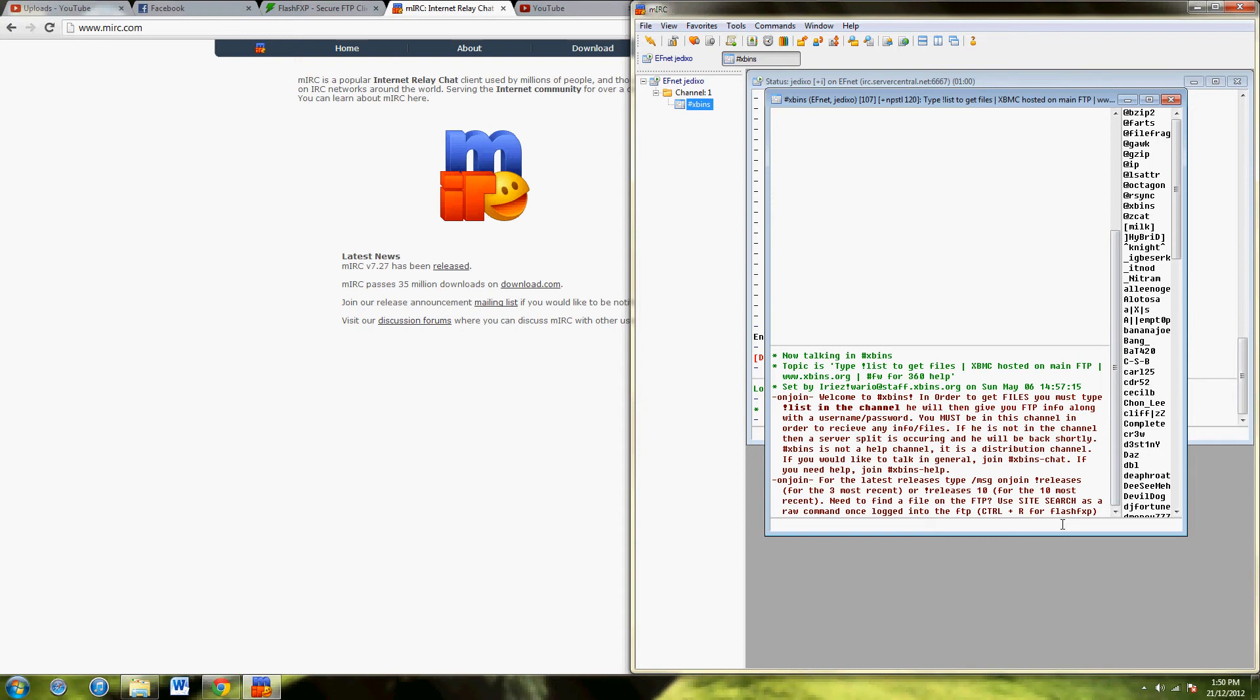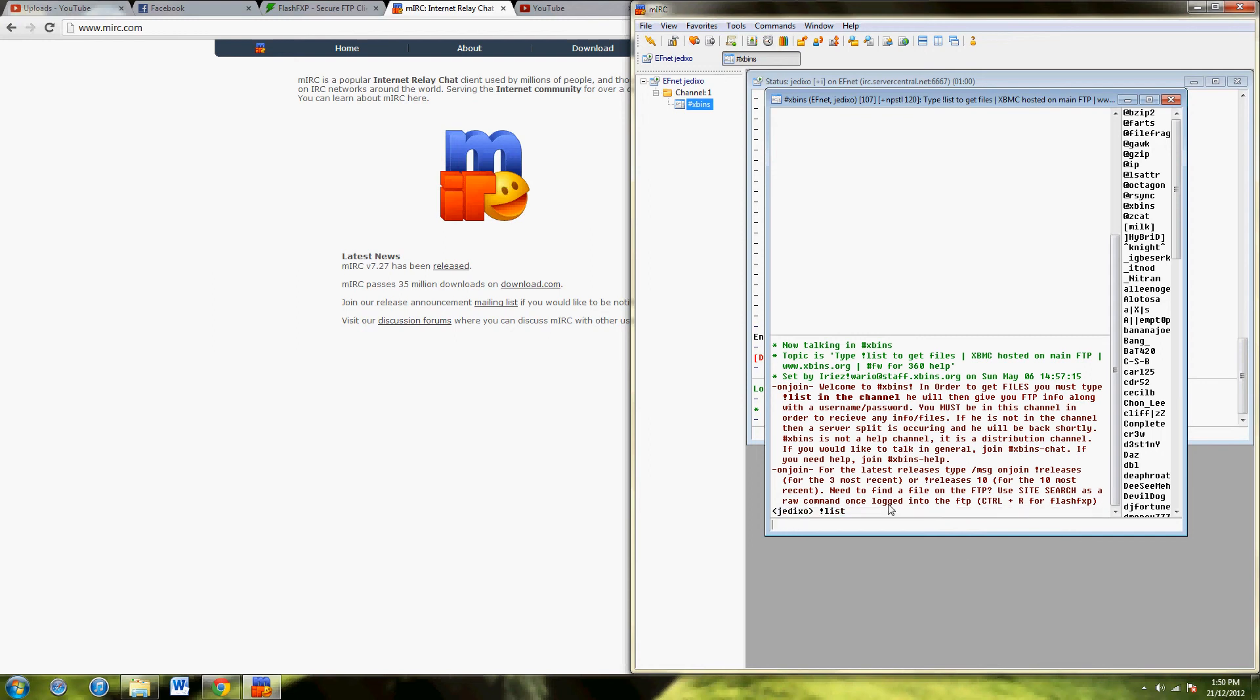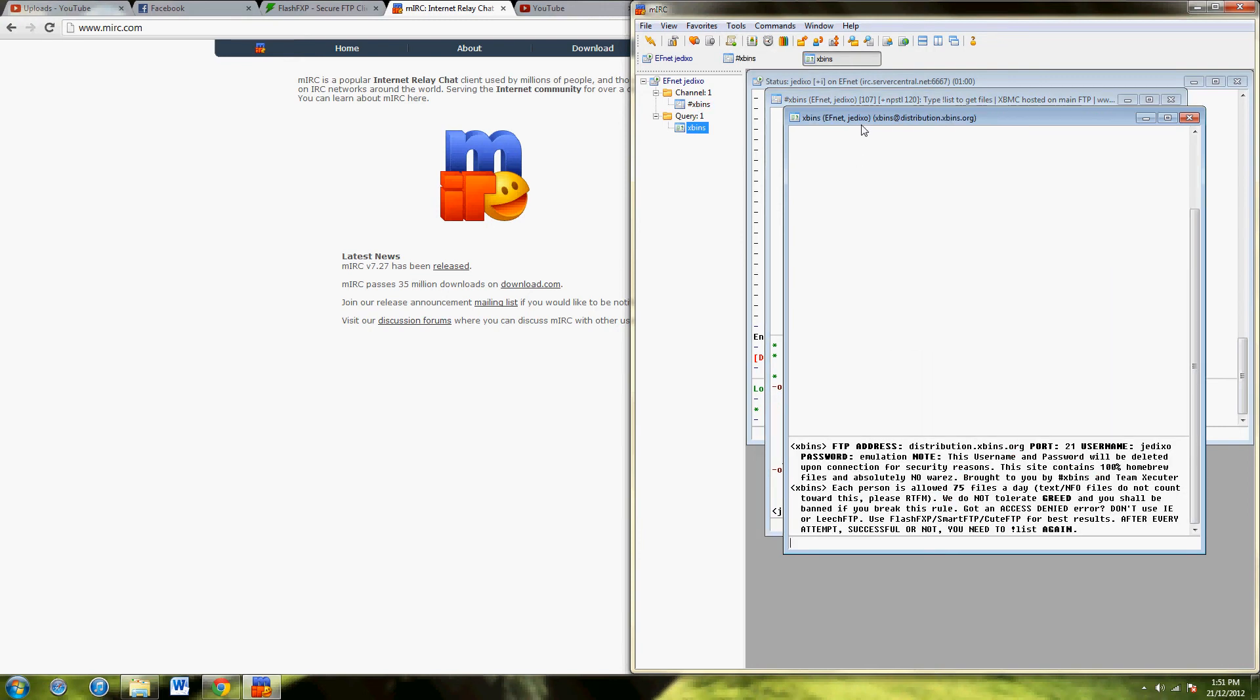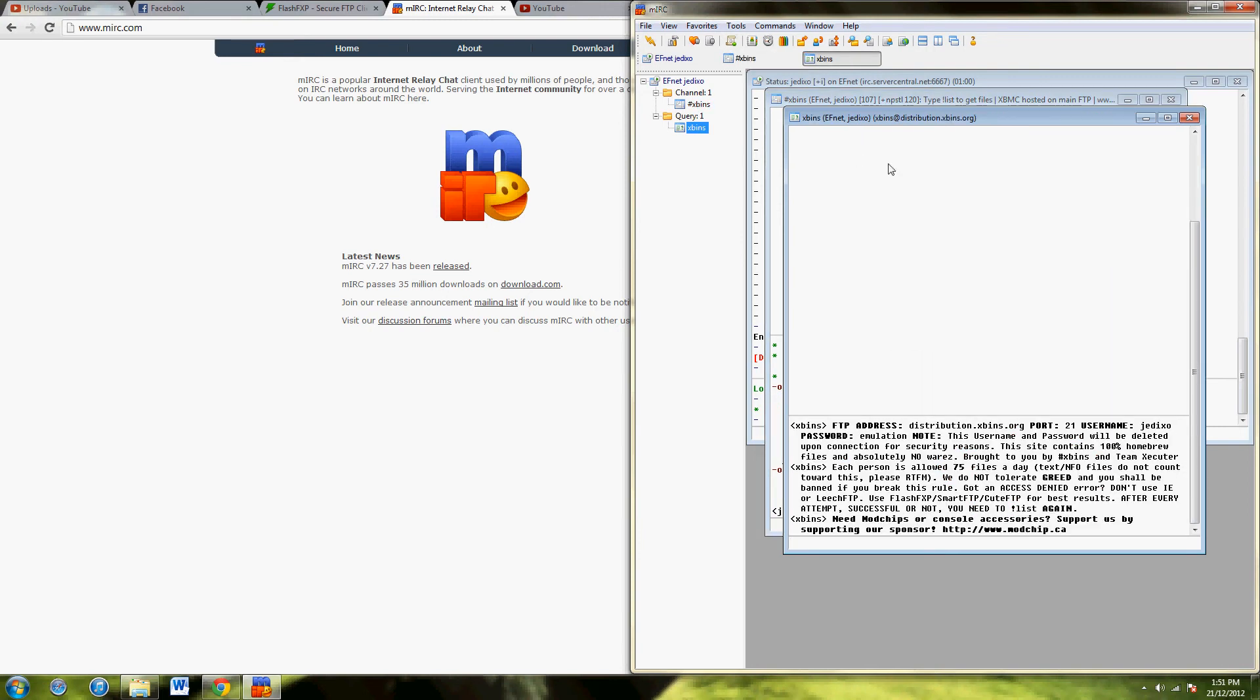Now, to get your username and password for FlashFXP, do apostrophe list, as it says in the information here. This will open up here, and it gives you your username, password, port, and address.